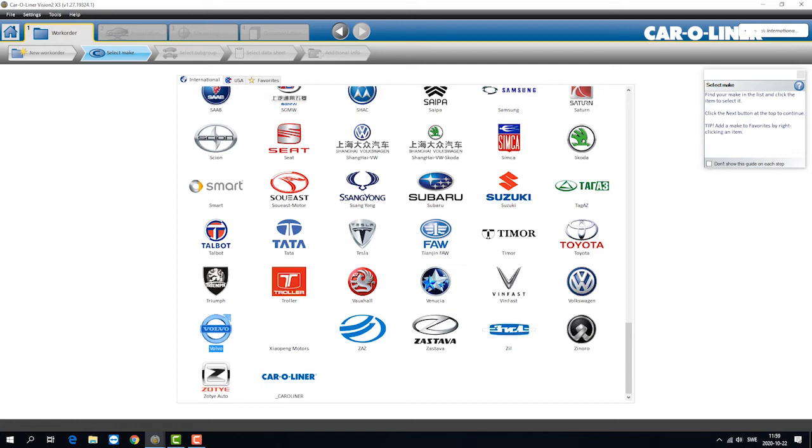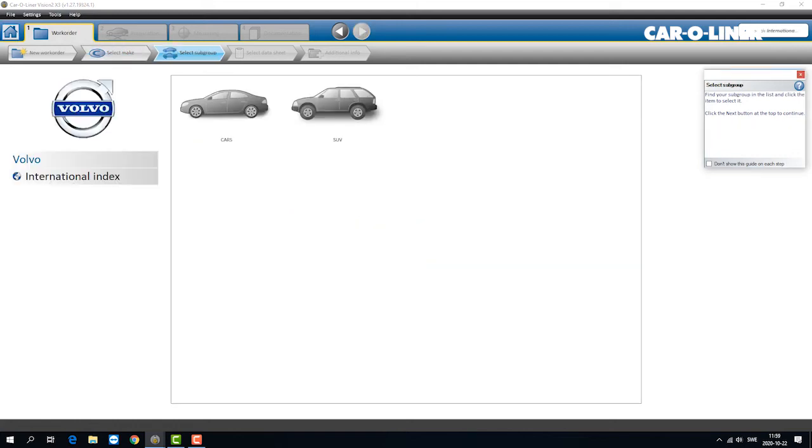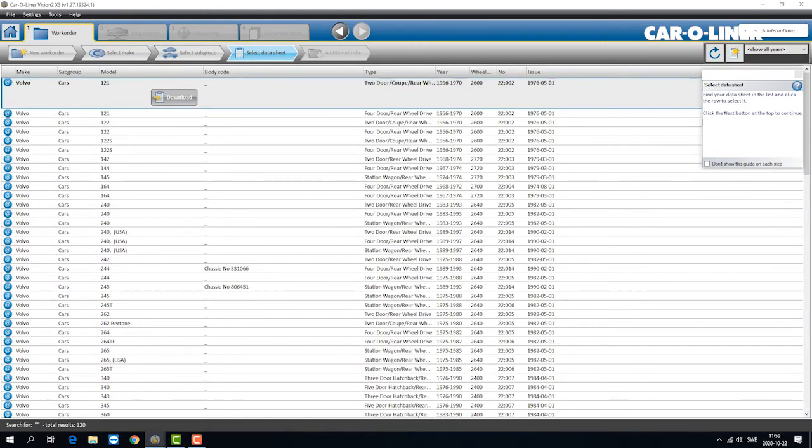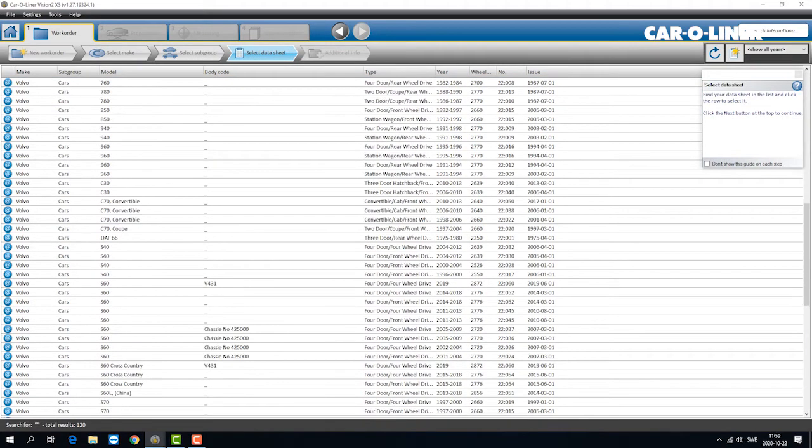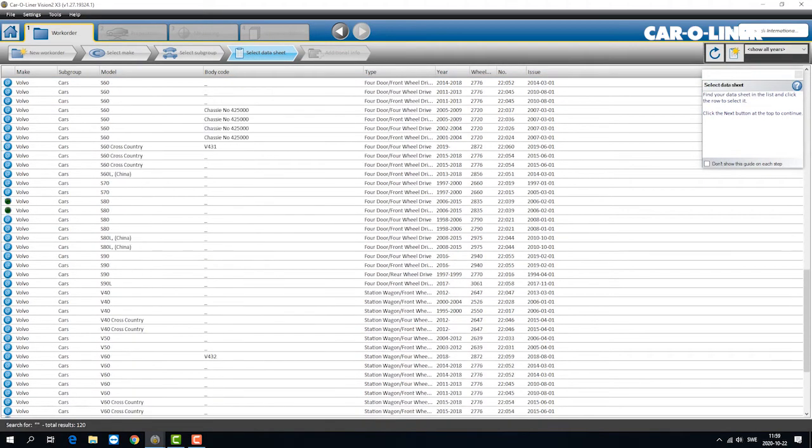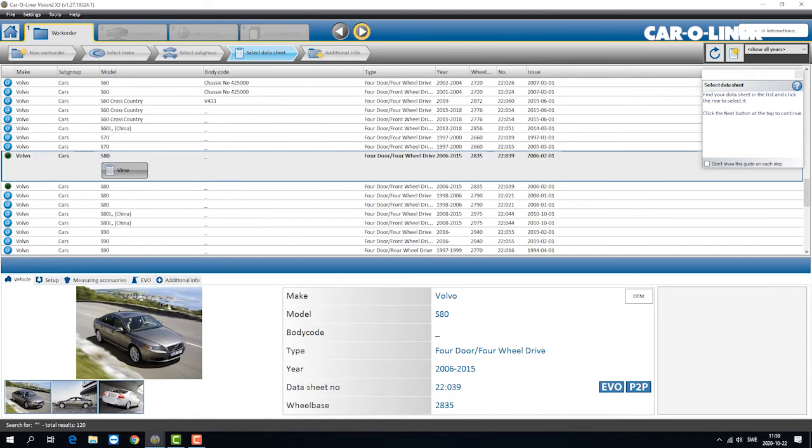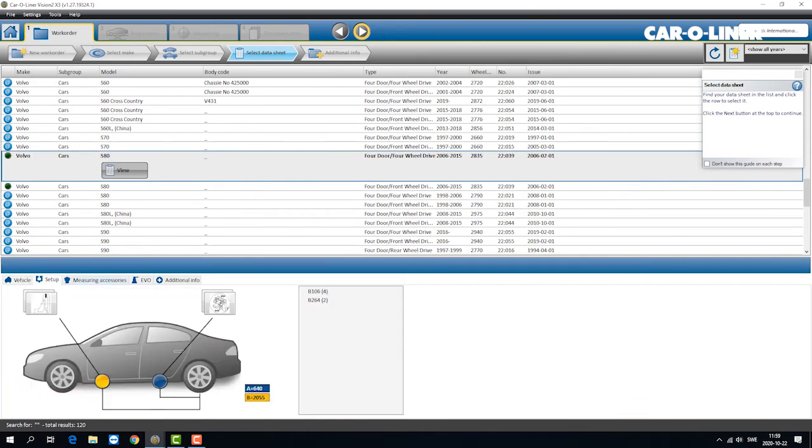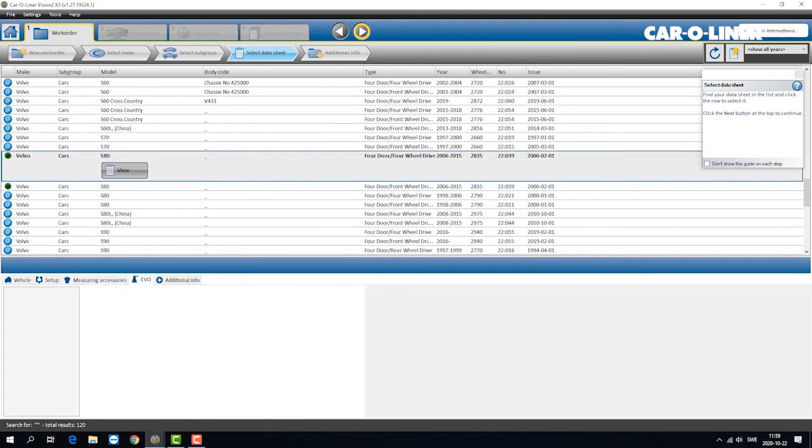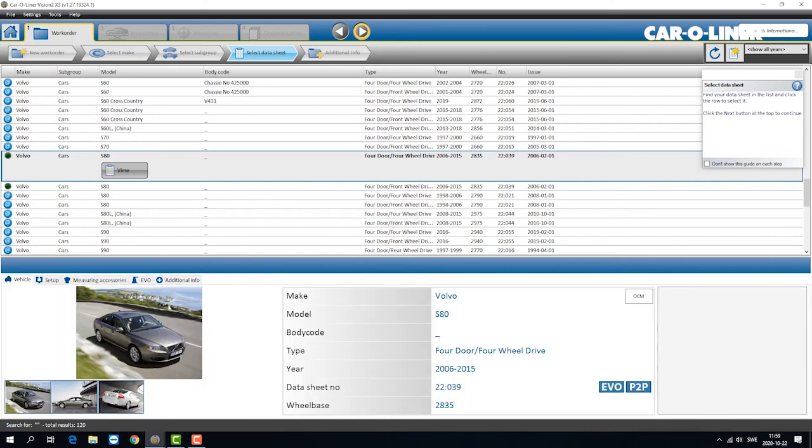So in this case we choose a car. I make a subgroup cars, we go down to the car we want. In this case we want the Volvo S80 and here you have the information about additional things.